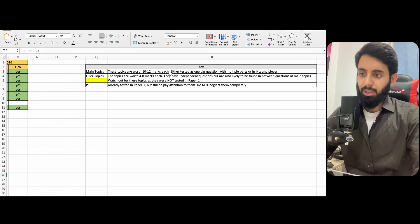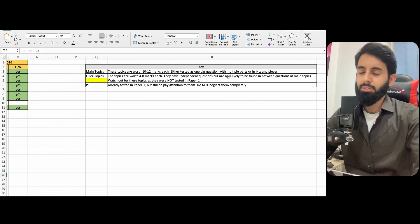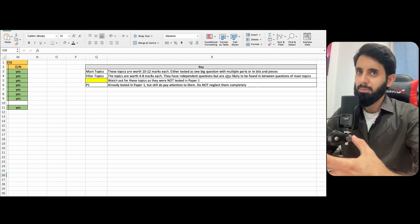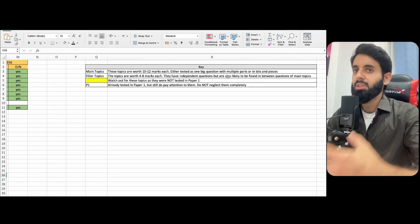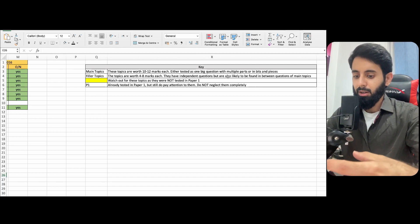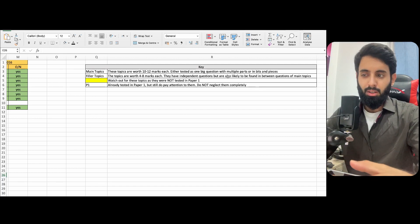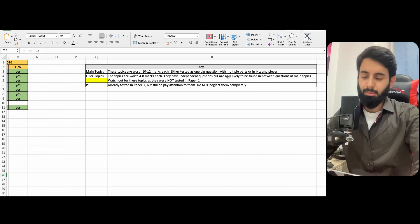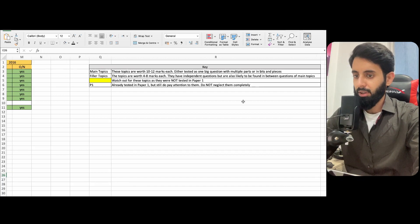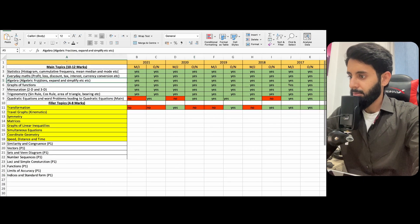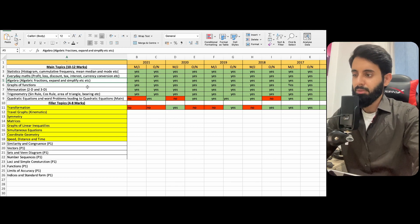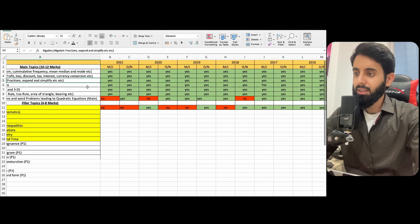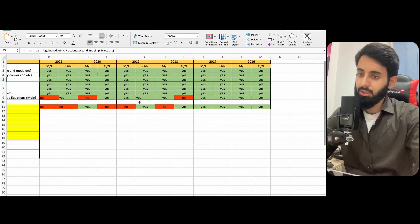You'll find questions of 10 to 12 marks each. Or sometimes, for example, algebra again is a main topic, but sometimes you'll find algebra squeezed into or thrown in between questions of other topics. But still, it's a main topic. And by algebra, I've written over here, by algebra I mean fractions, you know, expand, simplify, cross multiply and all of that.